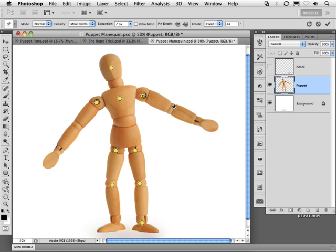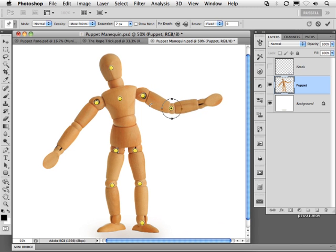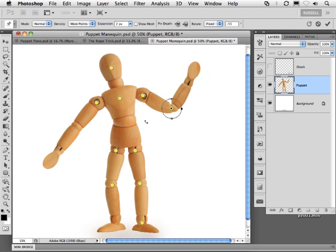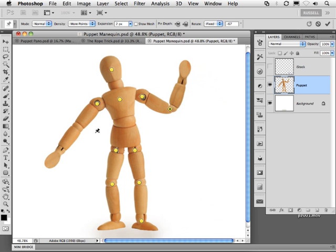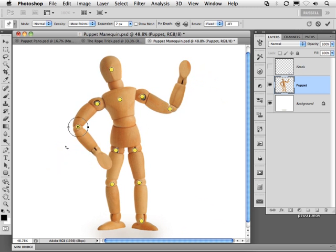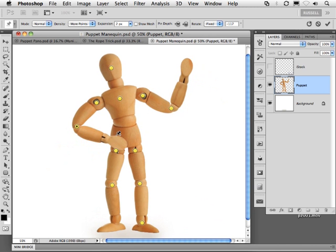Let's go ahead and add some more pins or control points like this and continue to readjust and manipulate my puppet. I can go in and add additional points, twisting and turning my puppet, and in fact, overlapping sections.